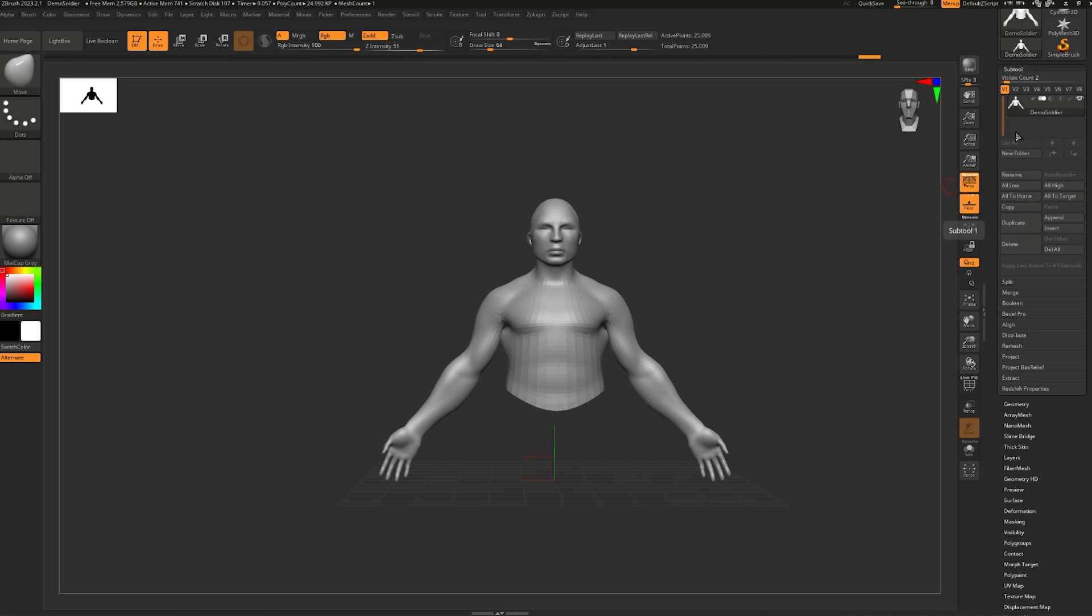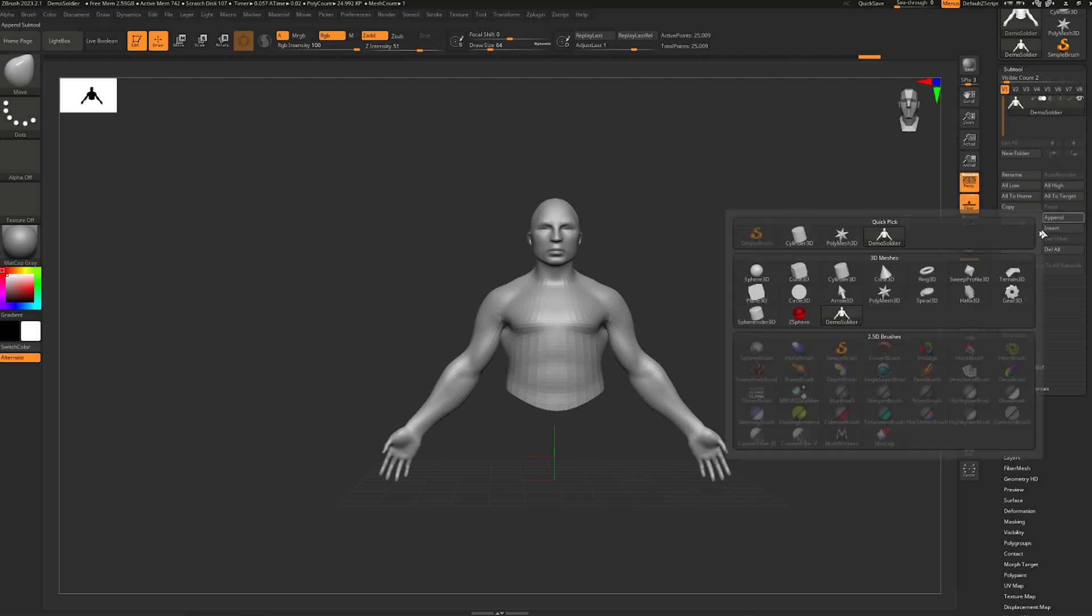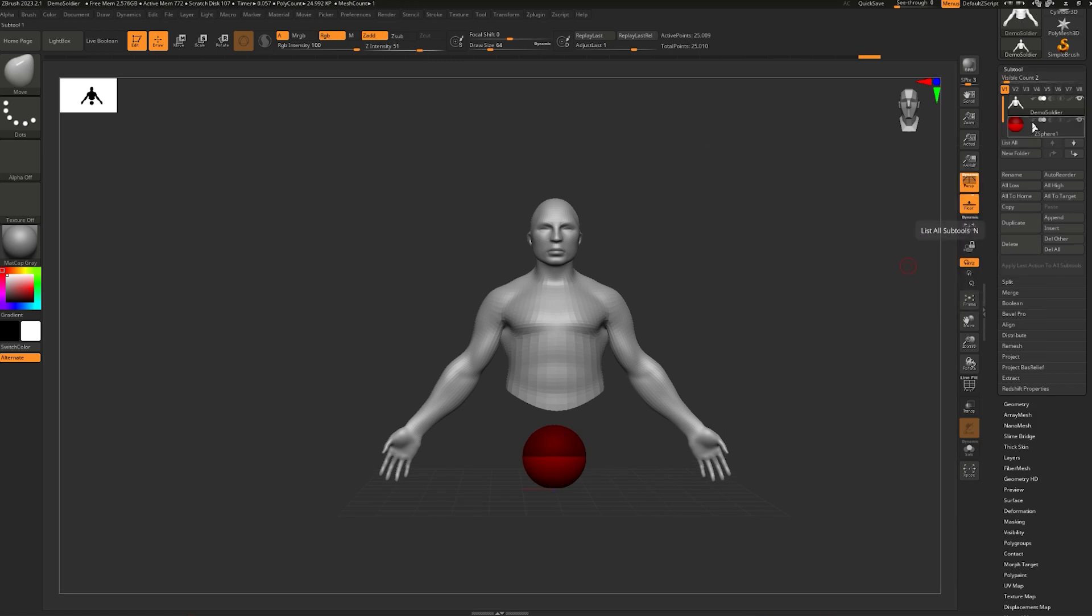In order to use TransPoseMaster, you need at least two subtools in your scene tool. If your sculpt only consists of one subtool, you can simply append a random ZSphere, for example. That way you'll have two subtools here.